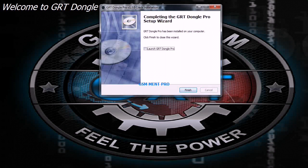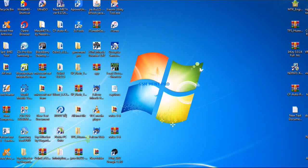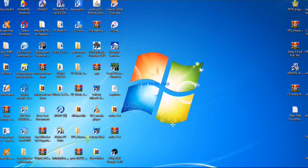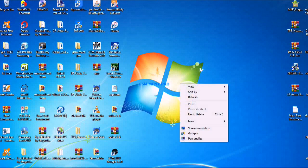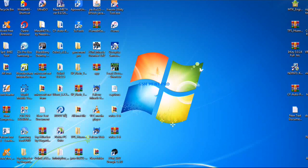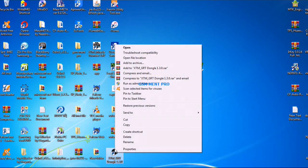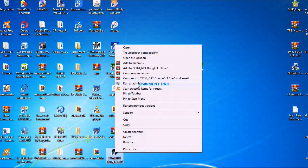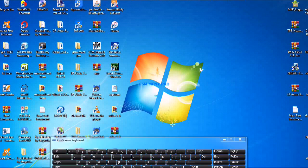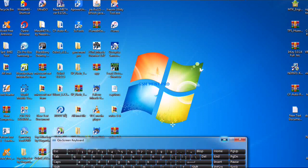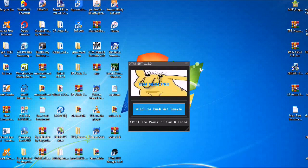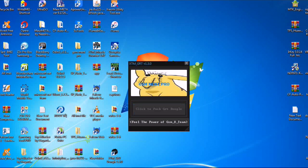After we finish the setup, we run it as an administrator and we click on this button.